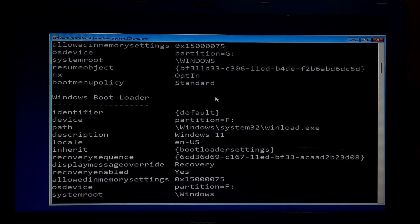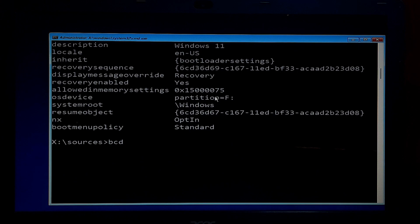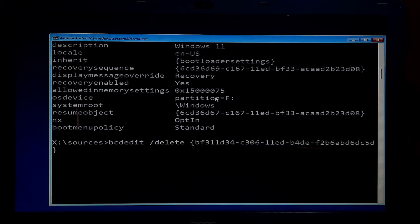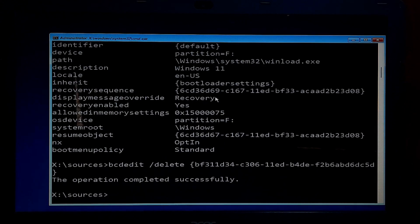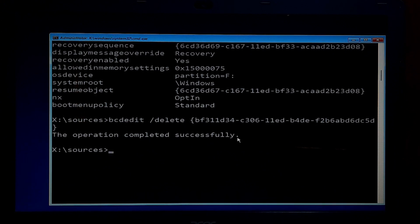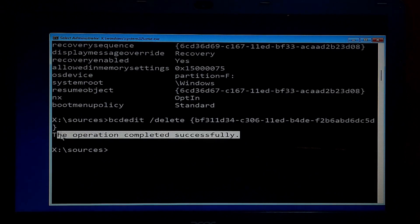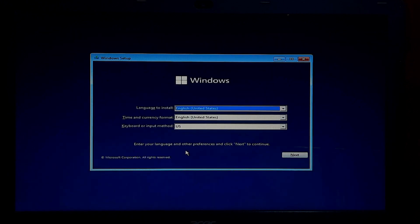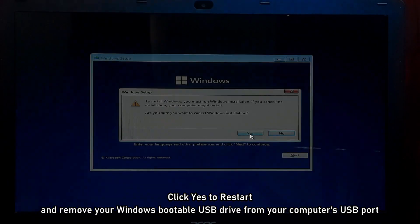To remove the entry, type bcdedit /delete followed by the identifier alphanumeric string that you have copied, and press Enter. Now type exit and press Enter. Restart your computer to confirm that the deleted operating system is no longer listed in the boot menu.